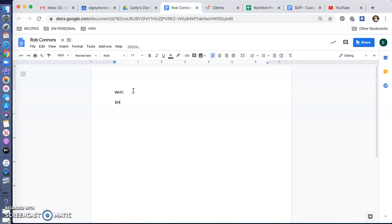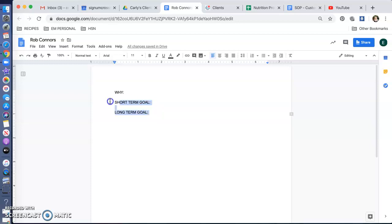You're going to put their short-term goal and long-term goal. So maybe three months from now, short-term, one year from now, long-term.